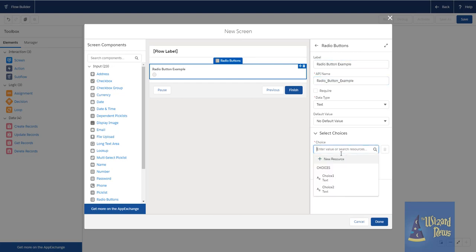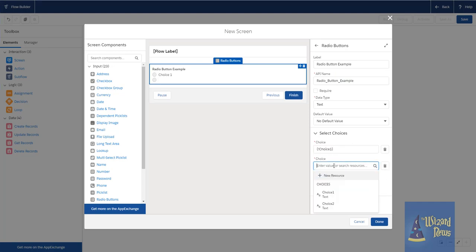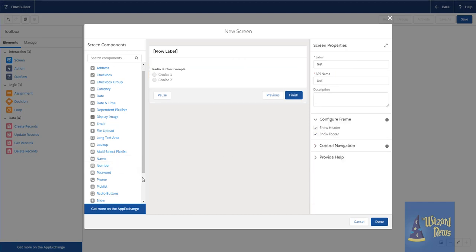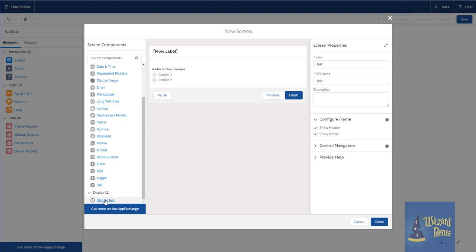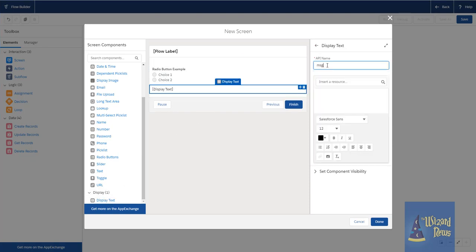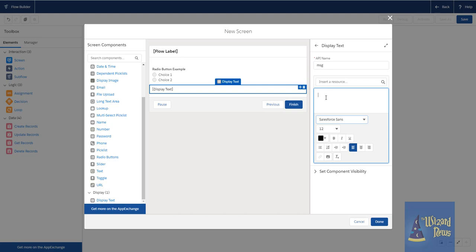I have some choices already created here. All right. So next, let's say we want to have a display text. And in this example, we want to say, hey, you picked the right value. Terrible example. I understand that. But what we want to be able to do is only show this display text when the user selected choice one.